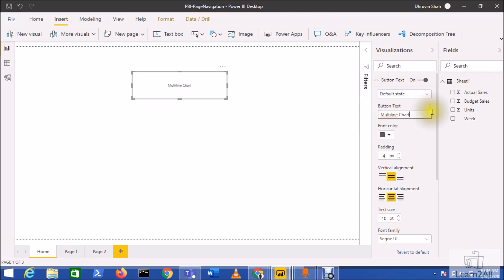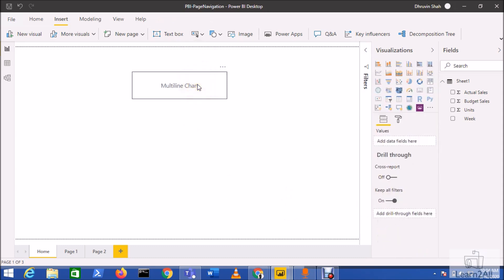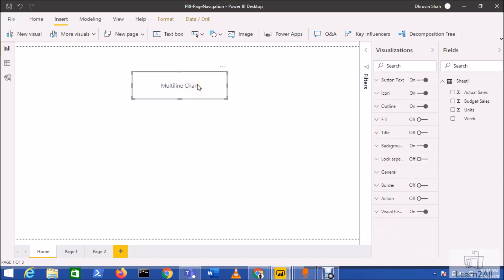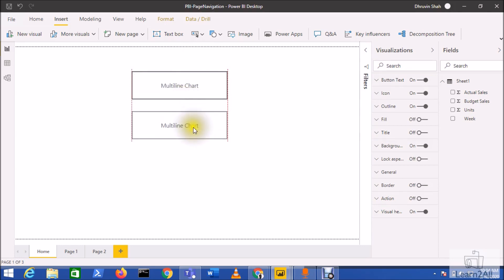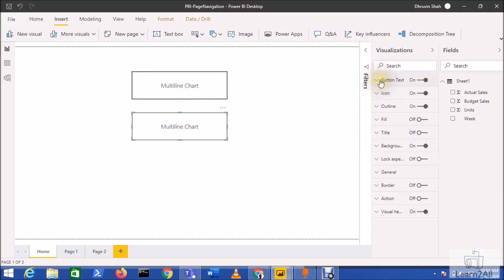Add the button text as multiline chart, increase the font size, and add another button by copy pasting it. Change its text to table.